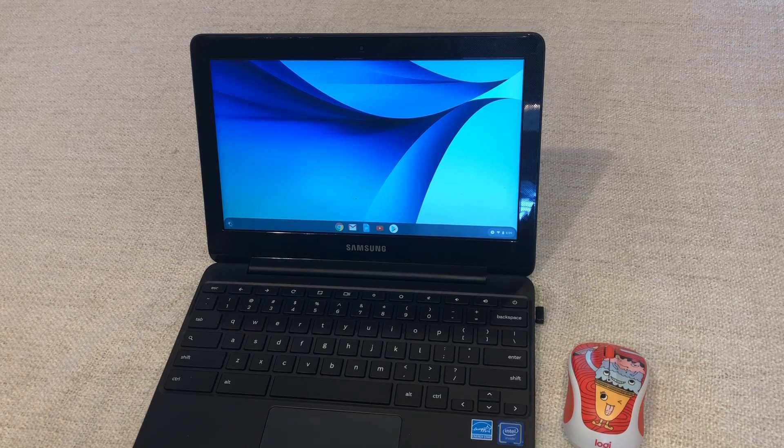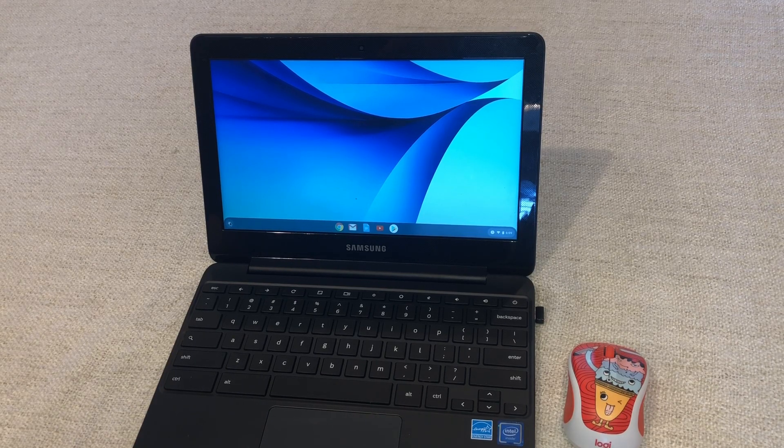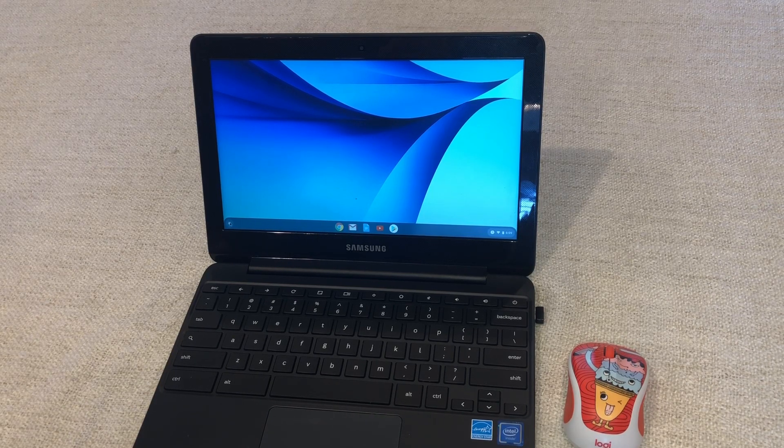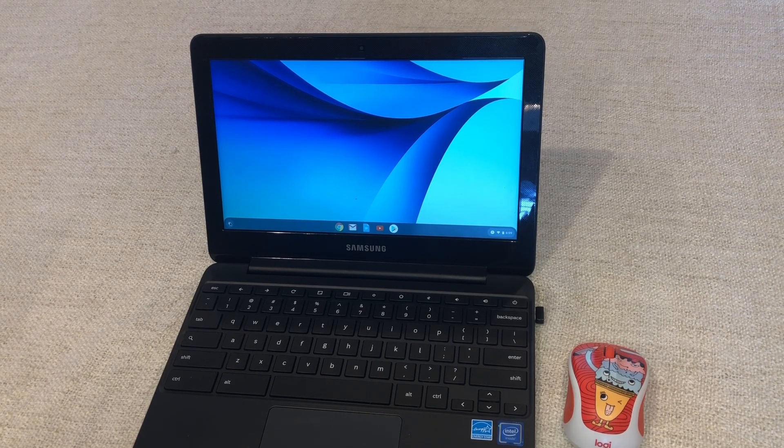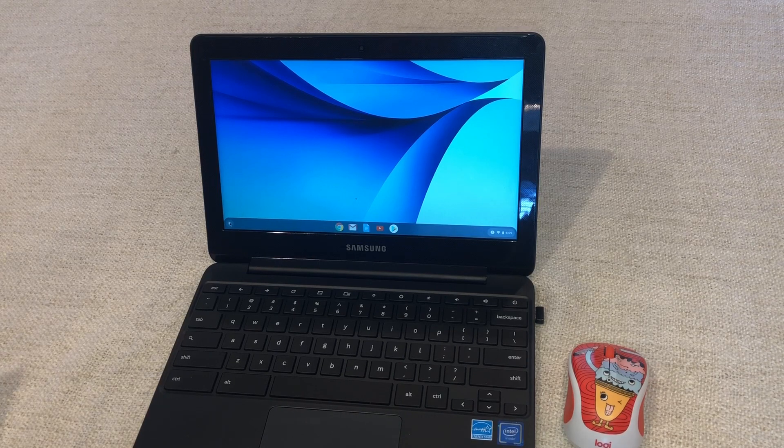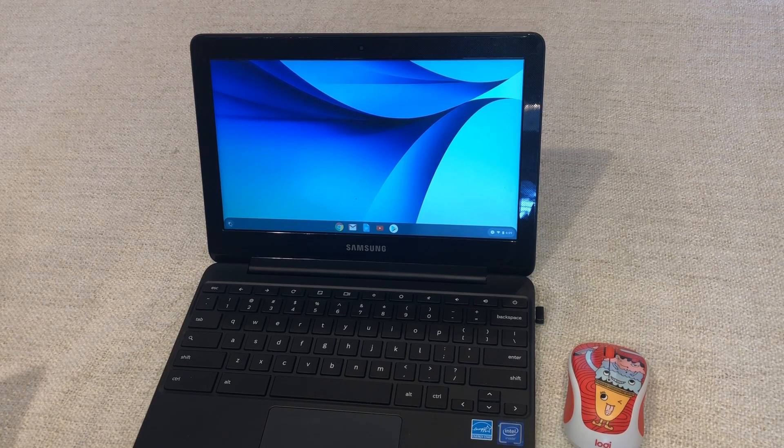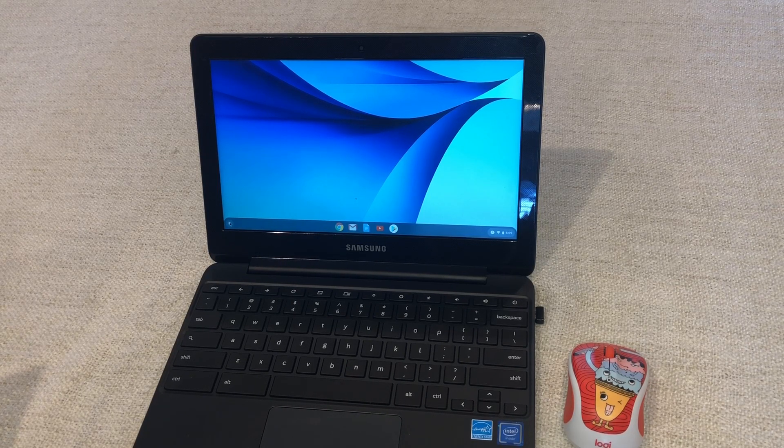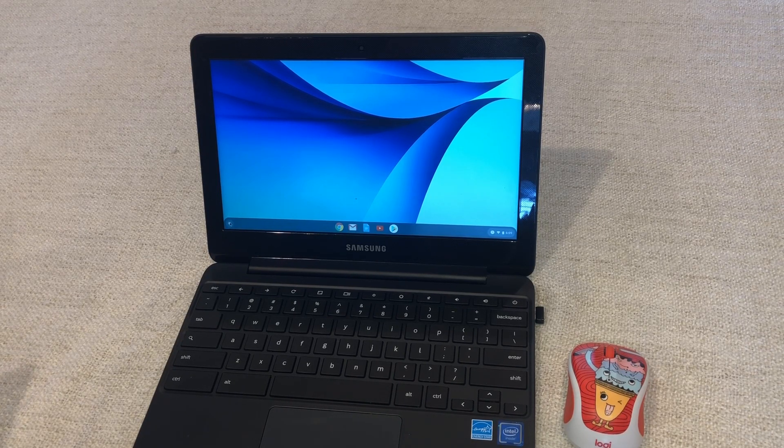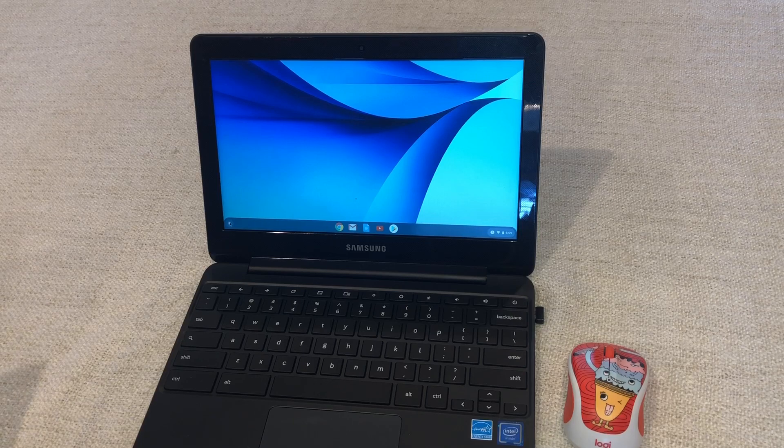I'm also going to dive into showing you how to make a document or at least where to find it and how to get going on that. Also the Google Sheets and Google Slides.